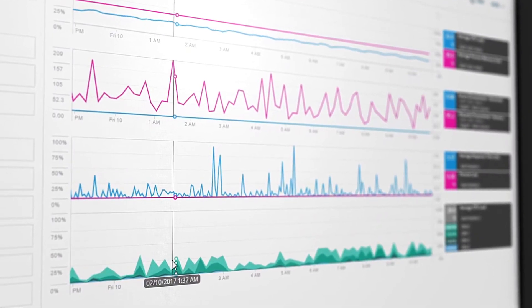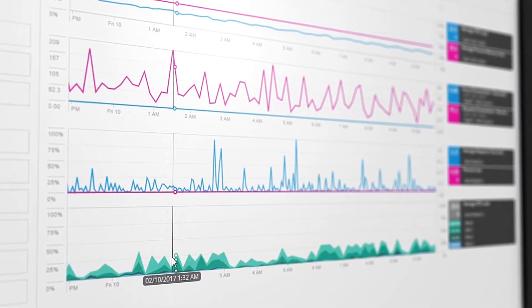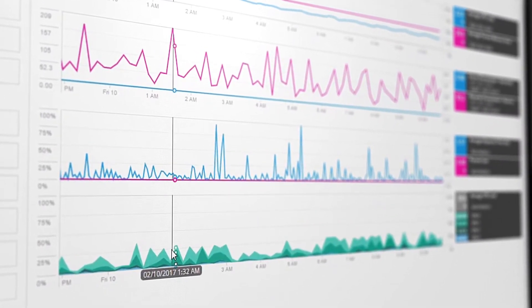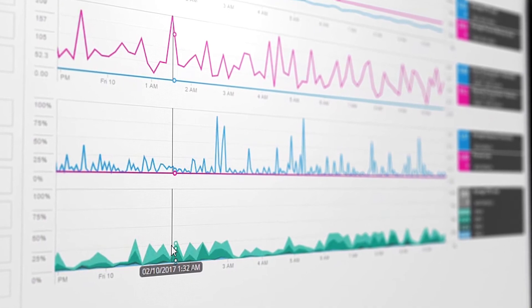PerfStack, a feature of the Orion platform, provides cross-stack correlation for your IT data,